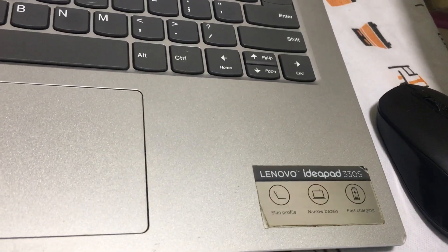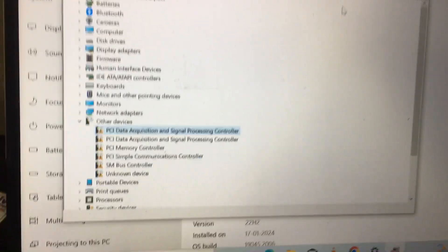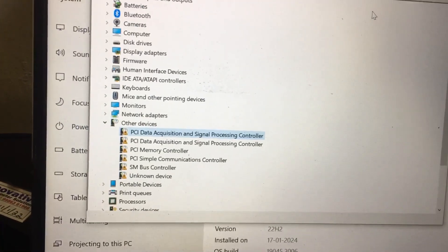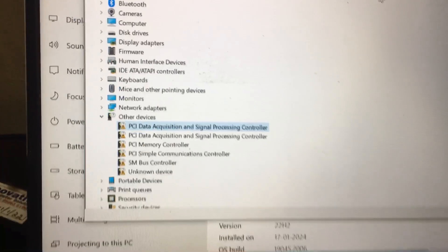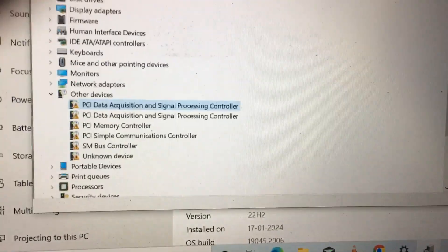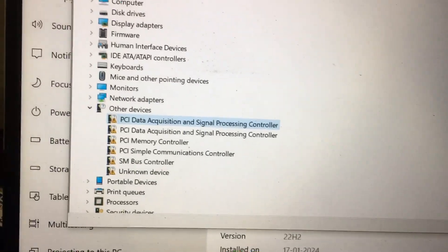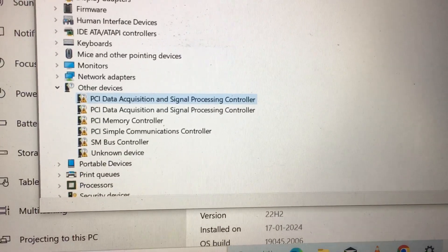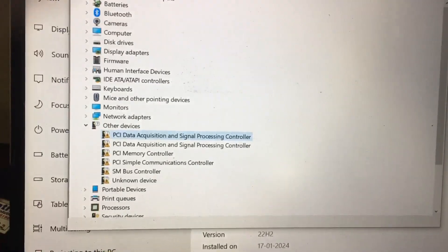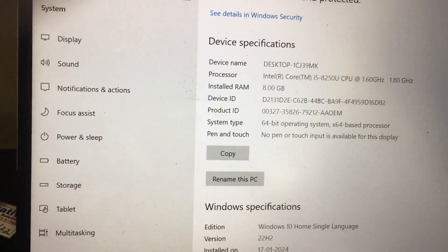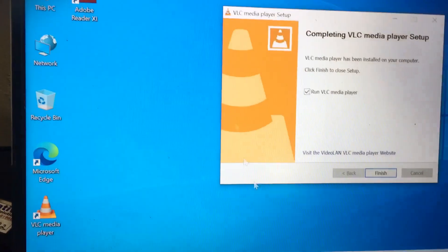Hi friends, we have a Lenovo IdeaPad 330s model laptop. We are installing Windows 10, but it is showing drivers are missing: PCI Data Acquisition and Signal Processing Controller. I will show you how to download this PCI data acquisition software.